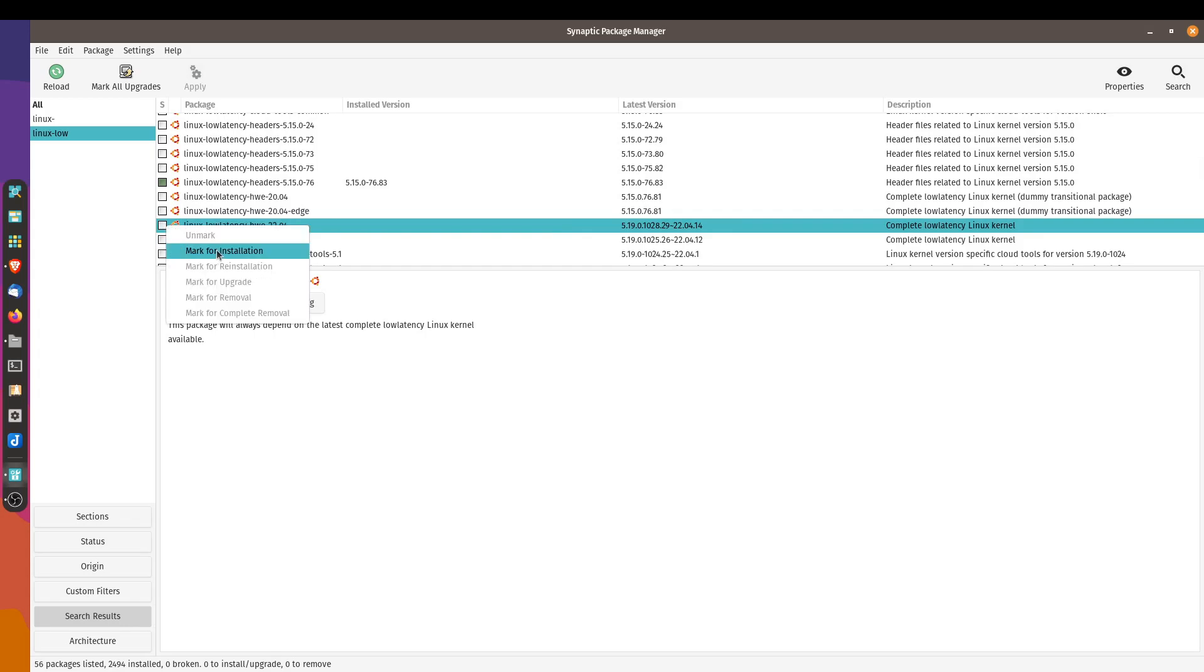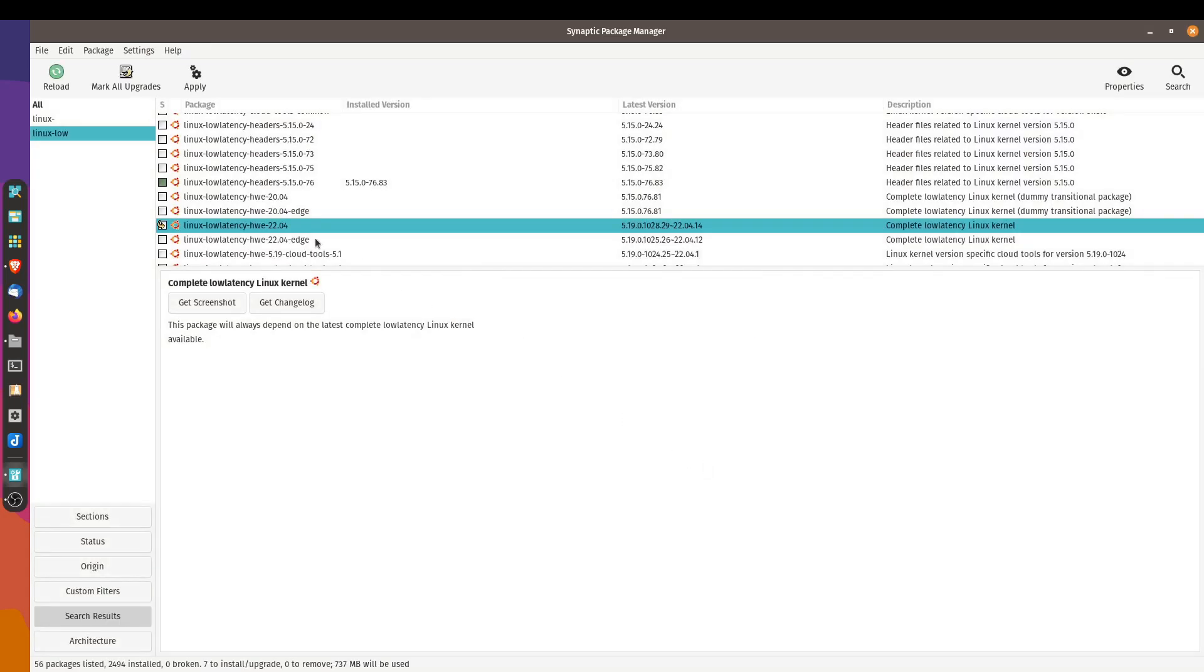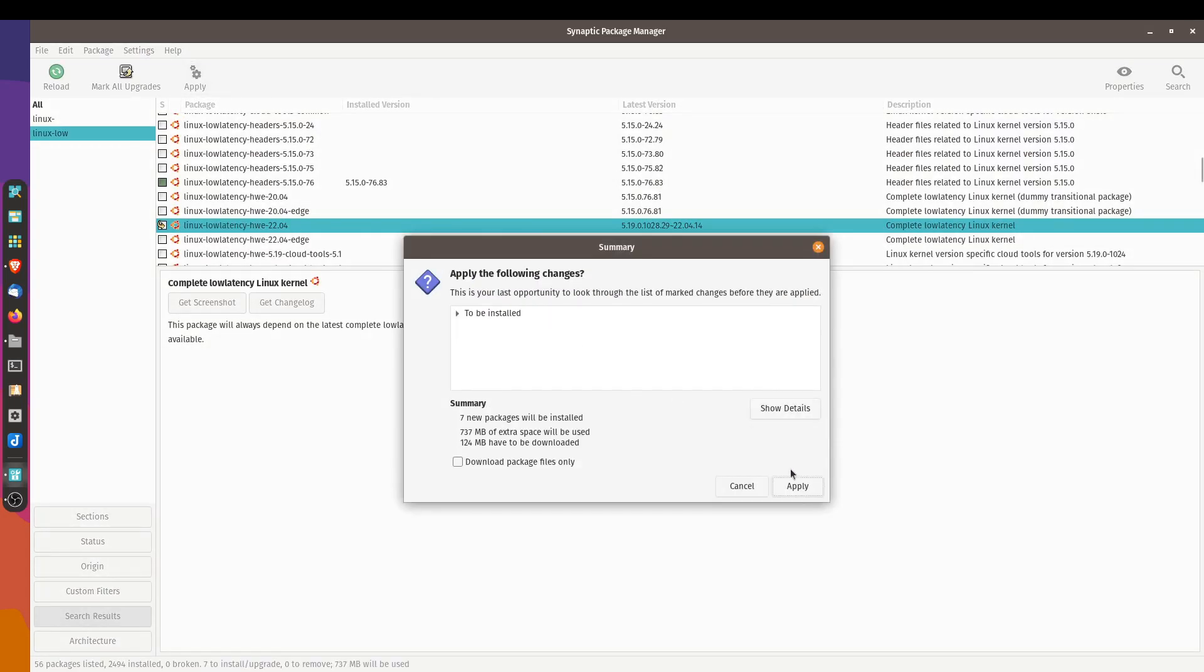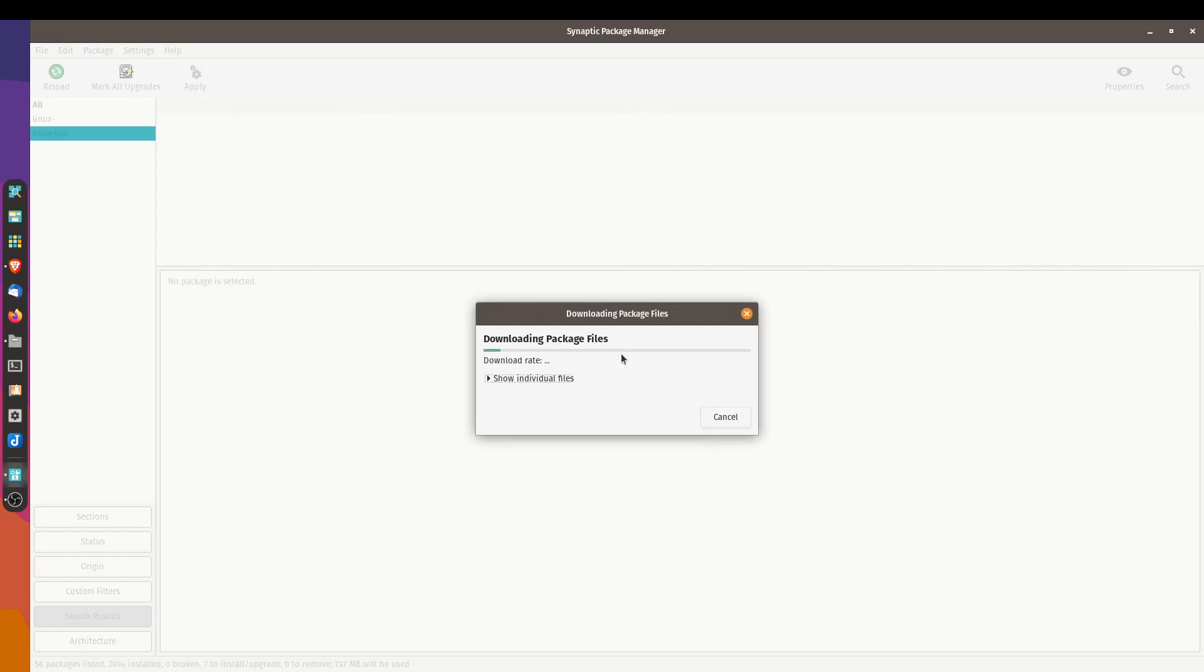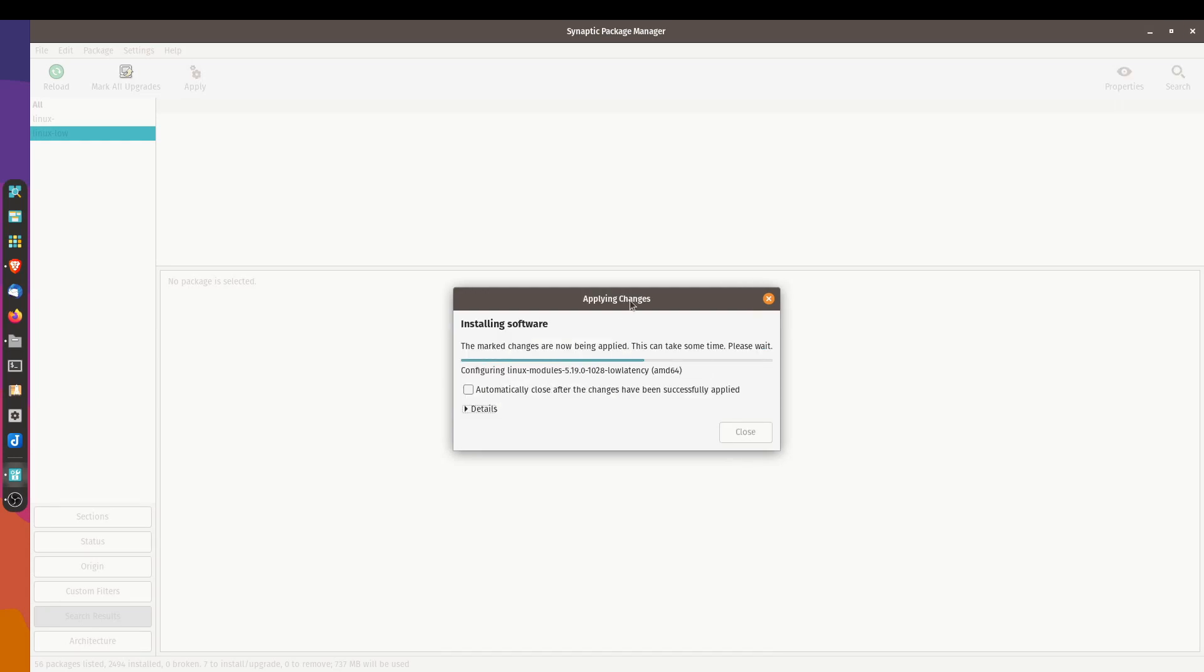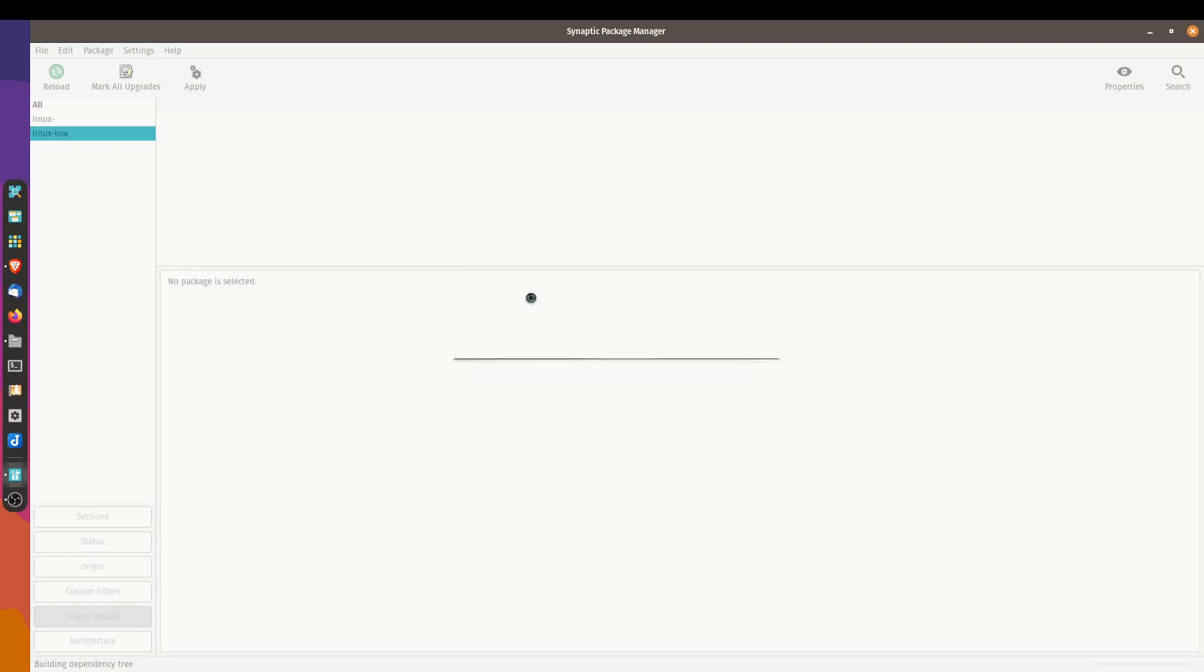Let's click on that and mark for installation. It's going to tell you all the other dependencies that also need to be marked for installation. Let's go ahead and mark that. Let's press apply. Now this is just going to download and install this. I'm just going to fast forward here. Alright, our installation is done. Let's close this out.